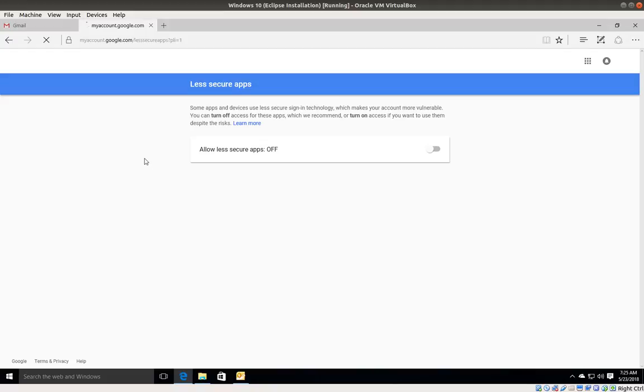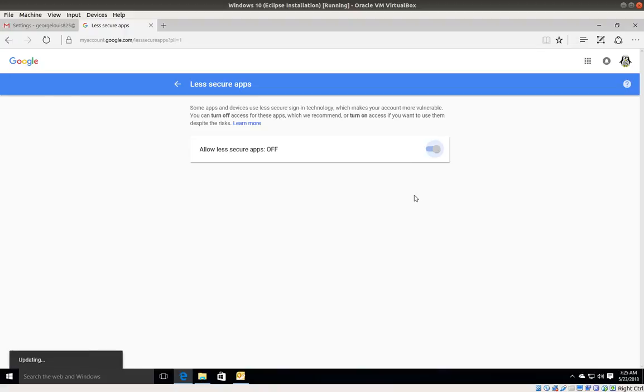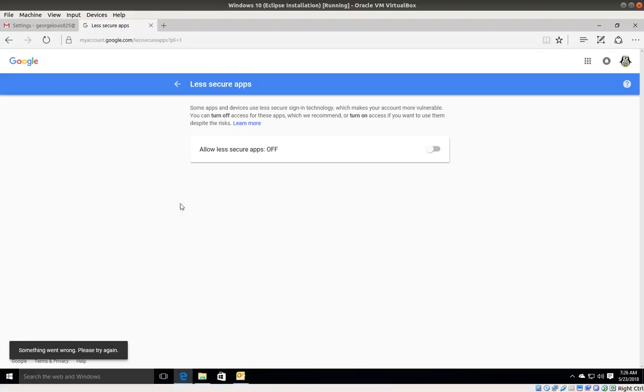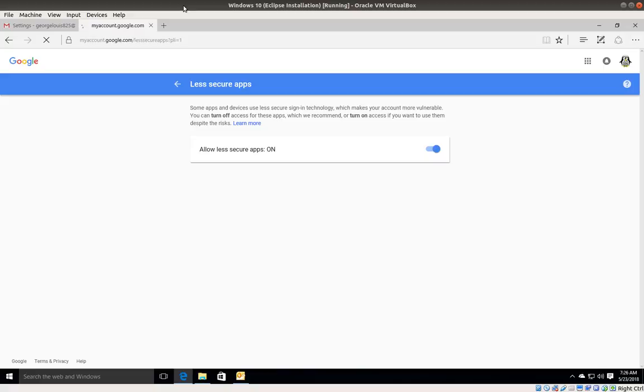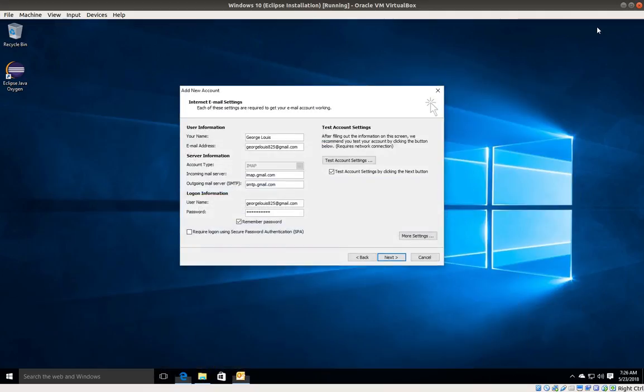You will end up in this section. Make sure that allow less secure apps is turned on, so I'm going to turn it on. Once it's turned on, I'm going to go back into the setup wizard and click next one more time.